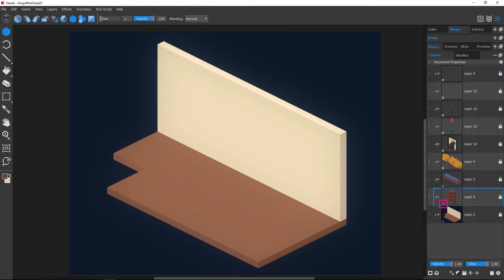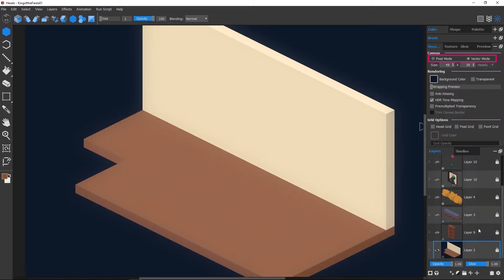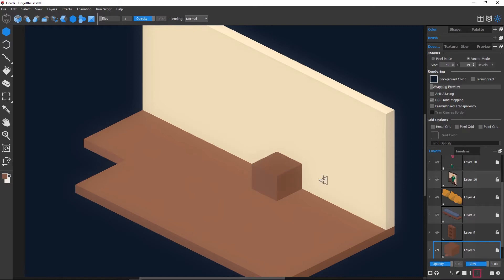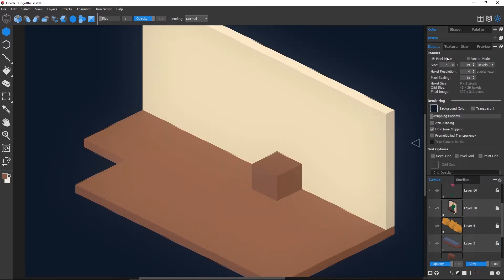Vector layers can be identified by the triangle icon on the layer thumbnail. Vector mode is traditional to Hexels and is useful for creating crisp and clean vector art. You can add a vector layer using the plus button found in the bottom of the layers tab. When setting your canvas to pixel mode, you'll notice that the edges of your vector layers become pixelated.